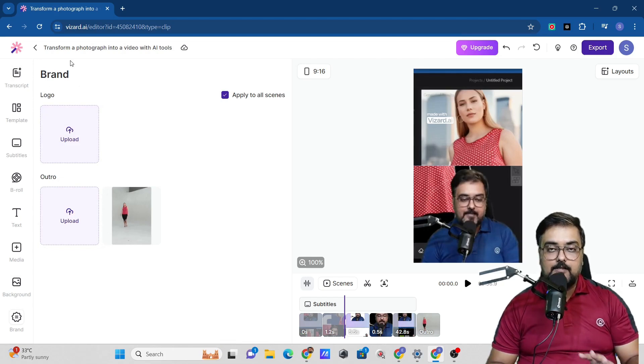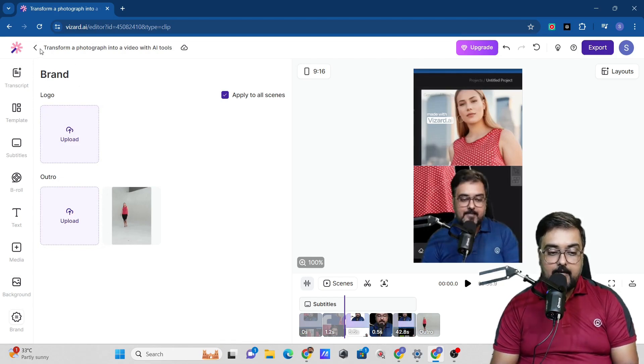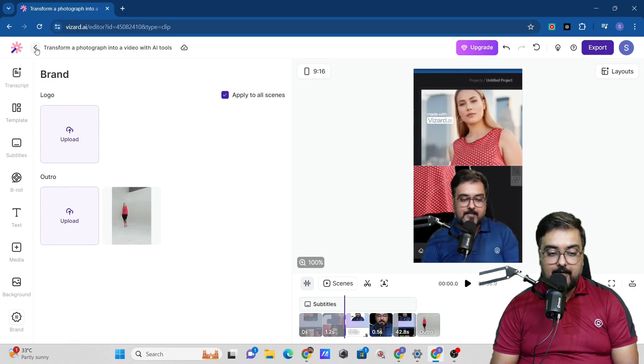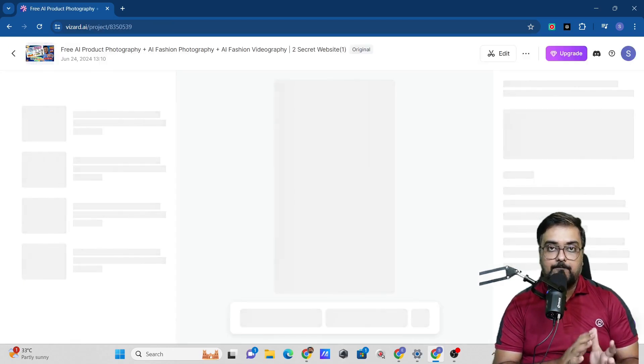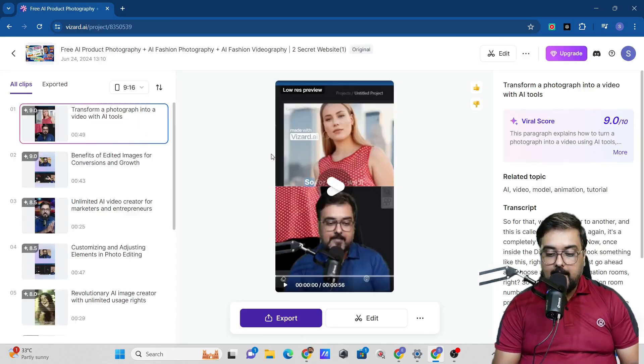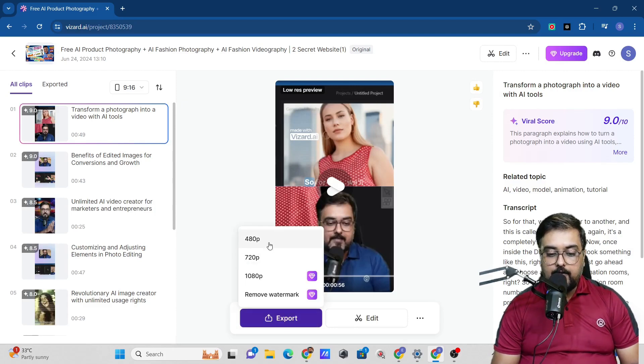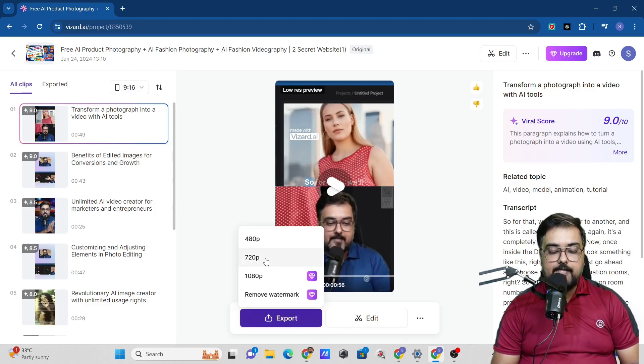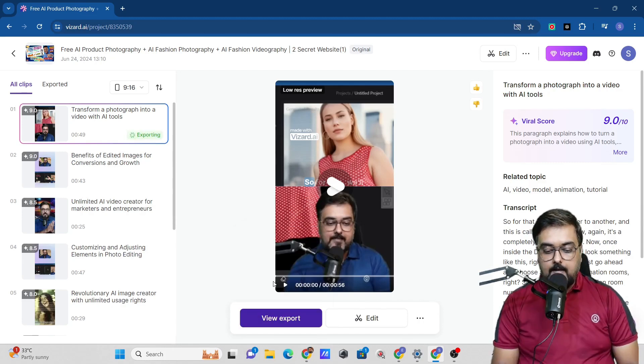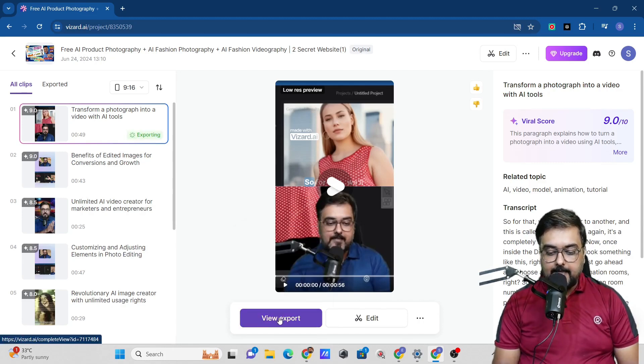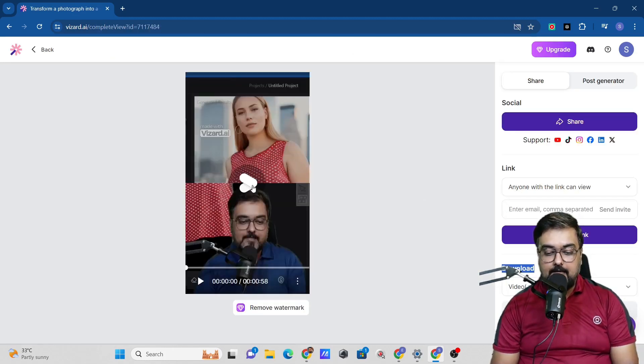Once you are done with it, once you are happy with all the edits that you have made, you can simply come back, just click on this back, which will take you back to the main dashboard. And from here, we can click on export. Now on the free version, you get export up to 720p, which is good enough. Let's go ahead and do that. It has been exported. We can just click on view export. As you can see, now it's done.